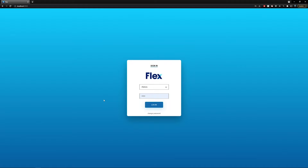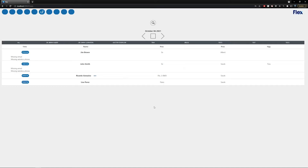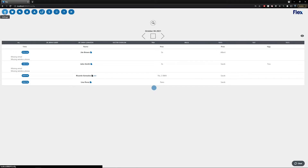In this video, we're going to be showing you how to utilize Flux's form editor. To access it, simply log into Flux as an admin user and locate the settings icon on the top left.